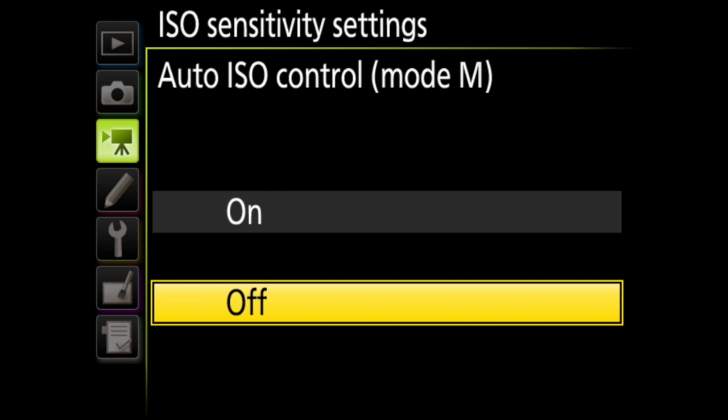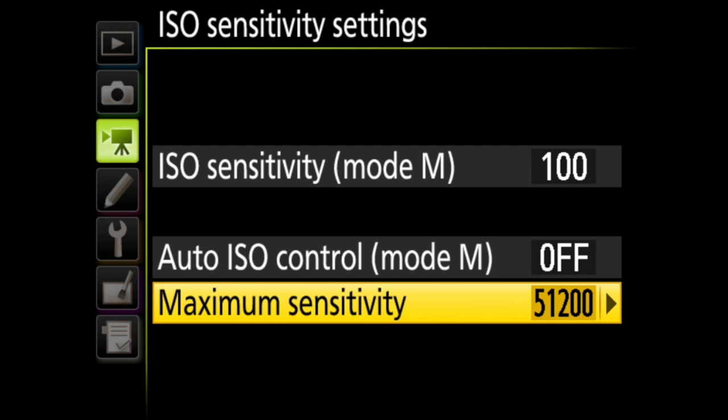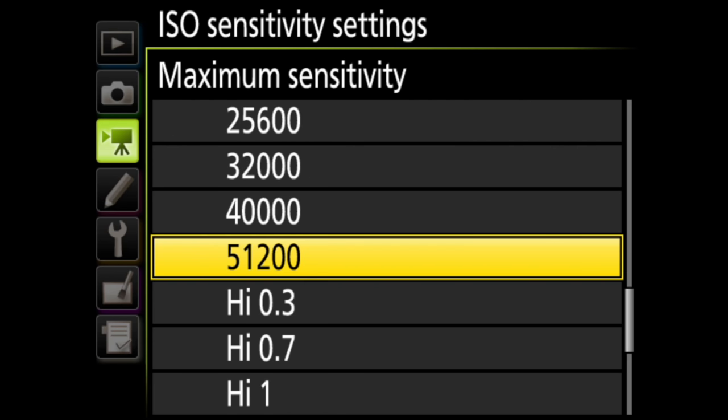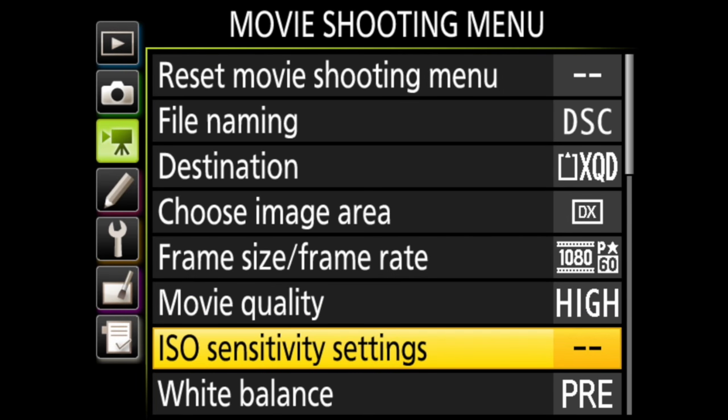You choose on or off, then you can also set the maximum ISO sensitivity, meaning the camera won't use anything higher. A note here is that the camera will choose ISO for you in P, A or S modes.